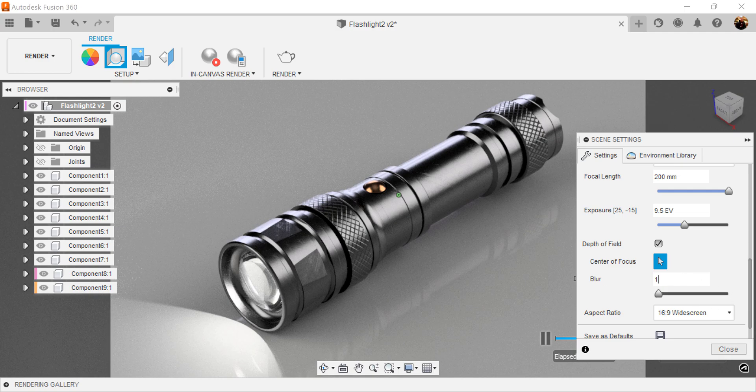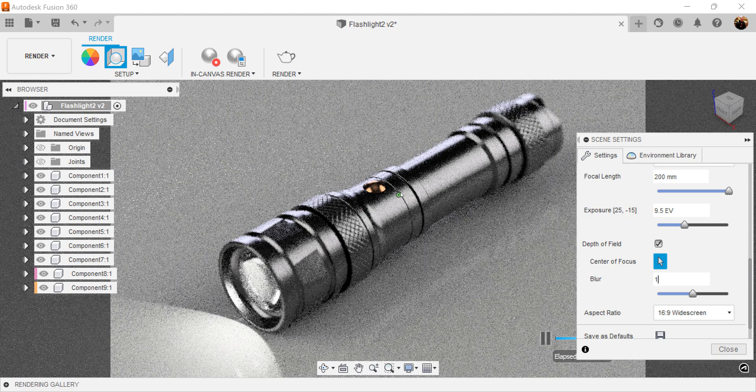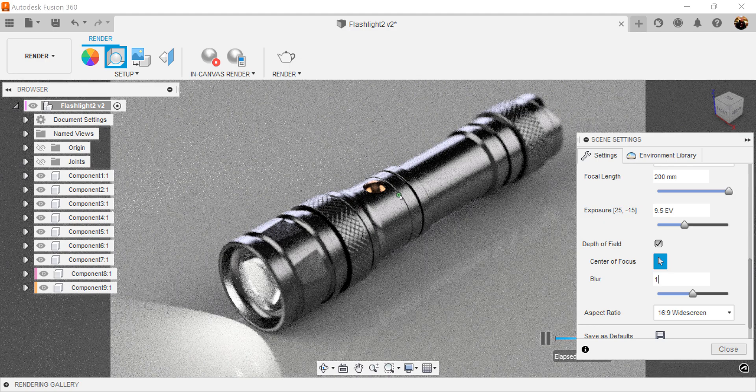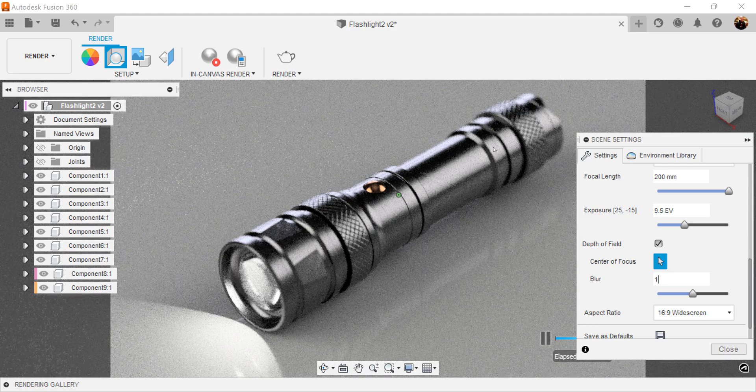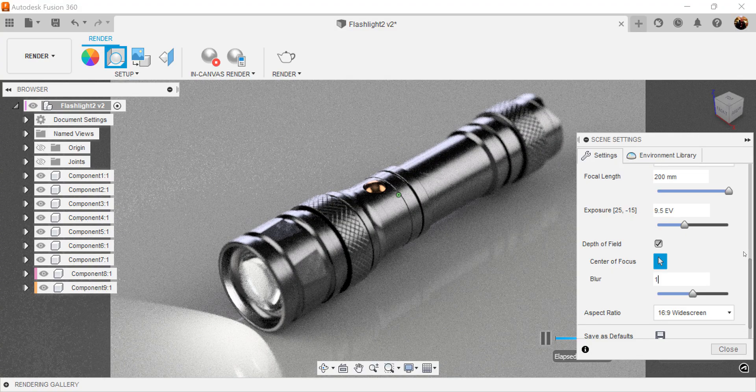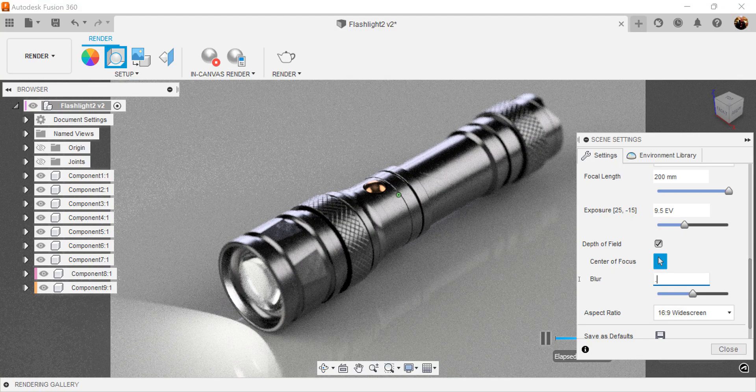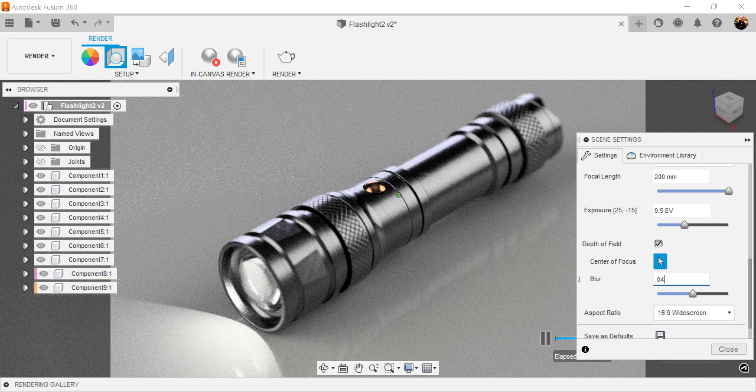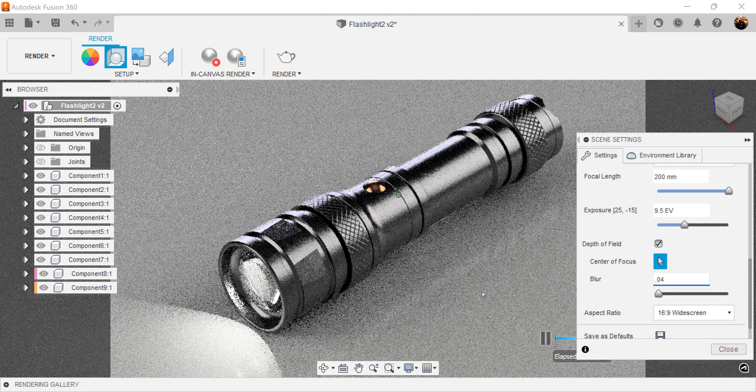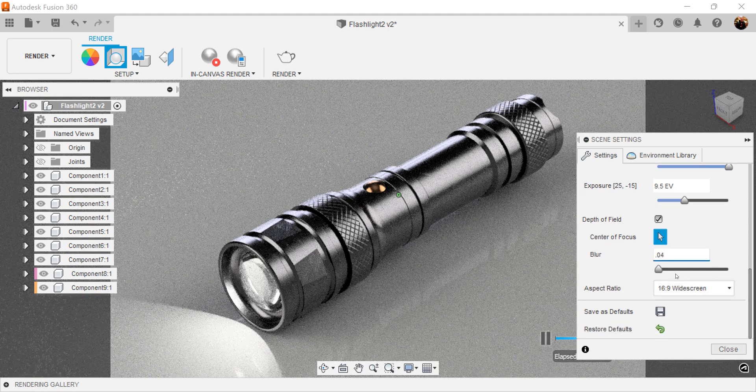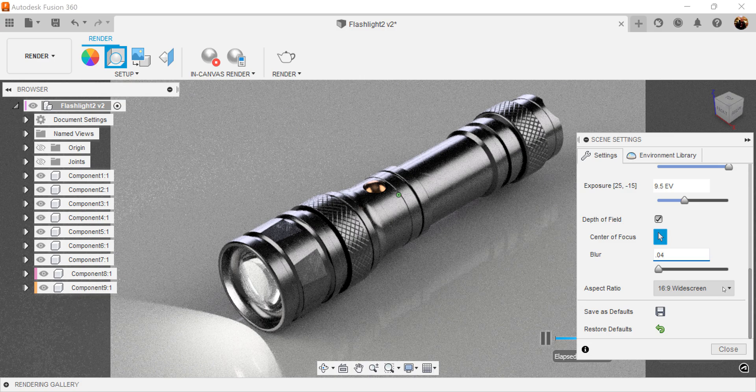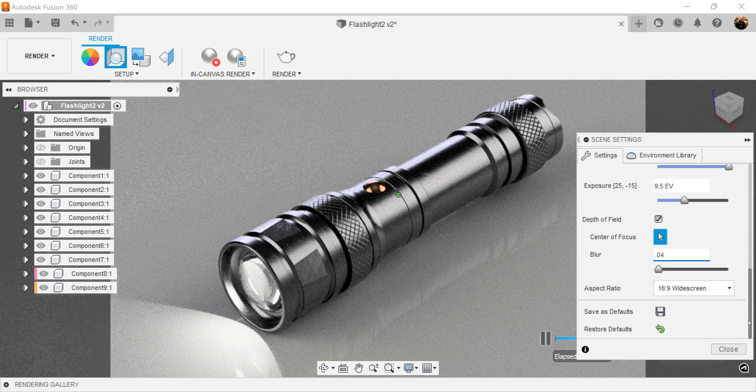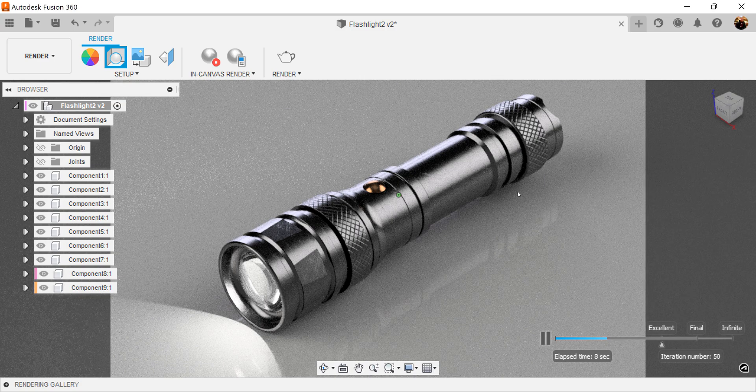I'll set this to one and anything surrounding this from the center point as it starts to fan out, it'll become blurry on both sides. But I usually set this to let's say 0.04. Or you can also use the slider. Aspect ratio is going to be widescreen. Click close.